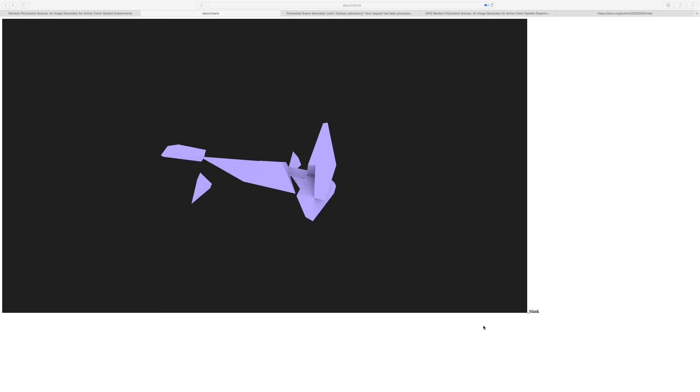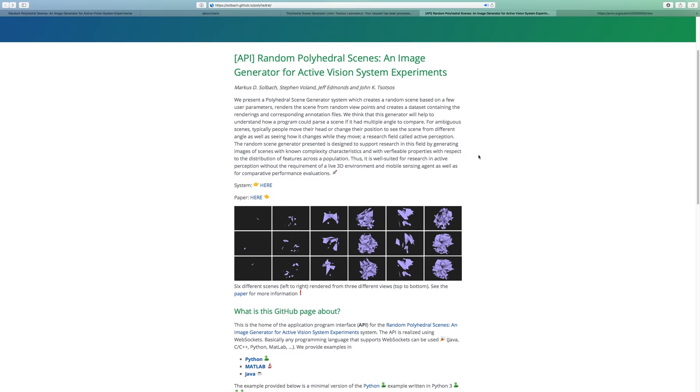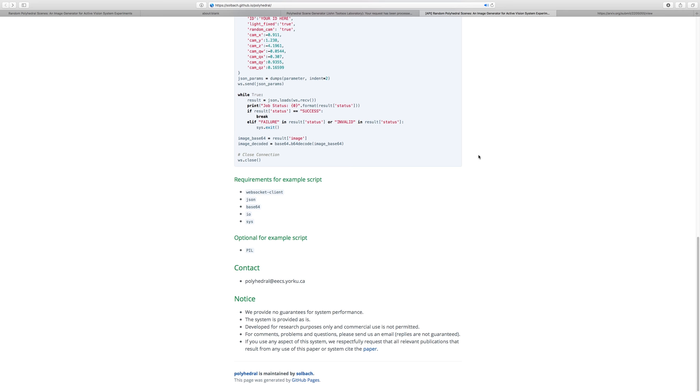In case you want to automize the on-demand request, please visit solbach.github.com slash polyhedral to find out more about how to use the API. We provide examples of code in different programming languages, as well as descriptions about the API.